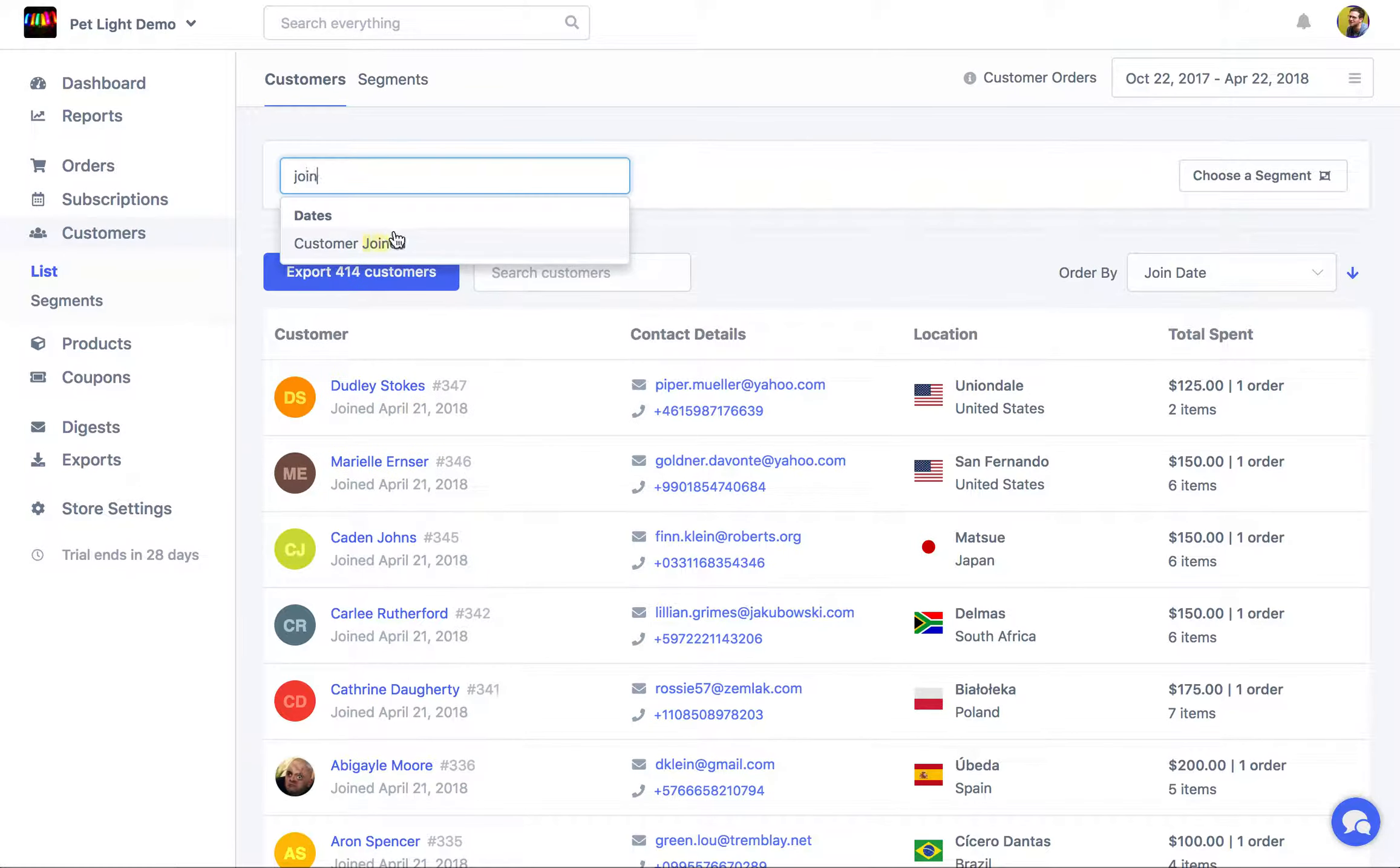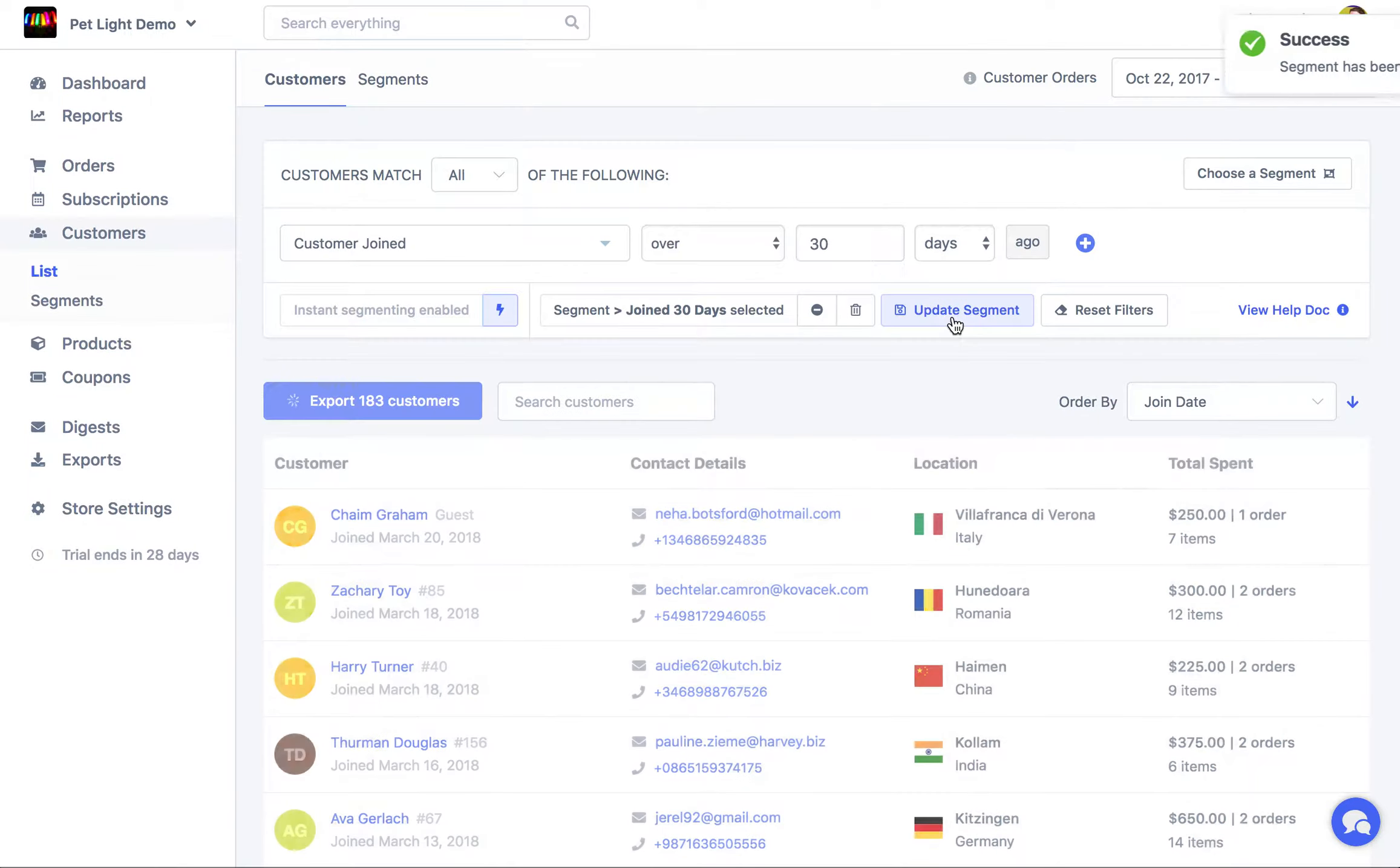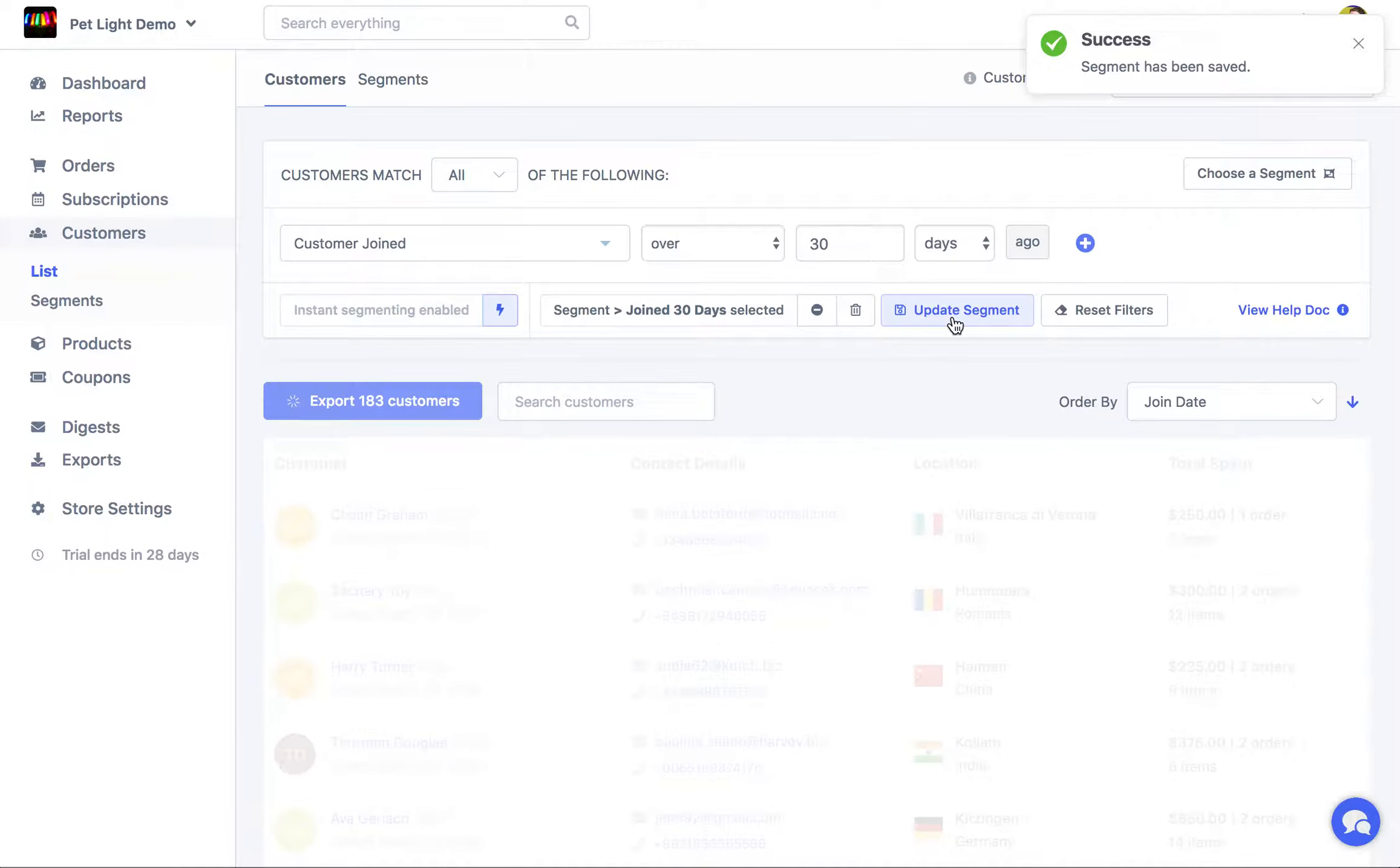Now I'm going to save this customer segment as greater than 30 days. We'll save greater than join 30 days. Save the custom segment.